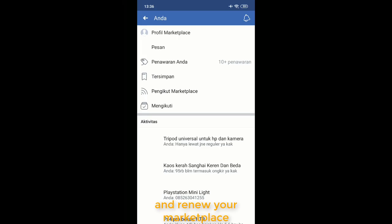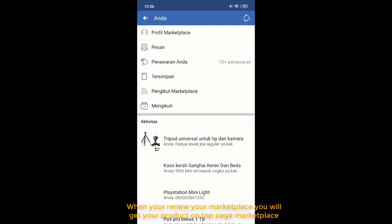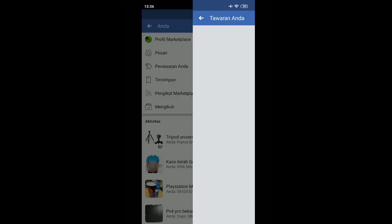You will get your product in the main place of the marketplace. Look at this.